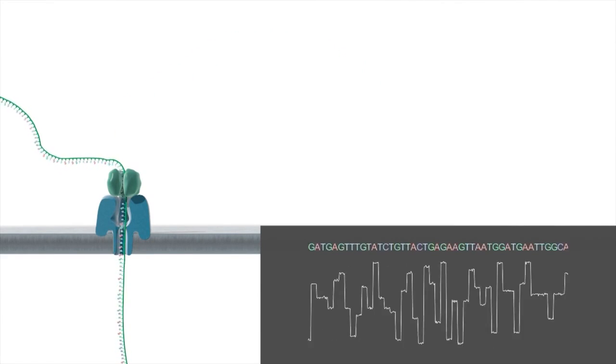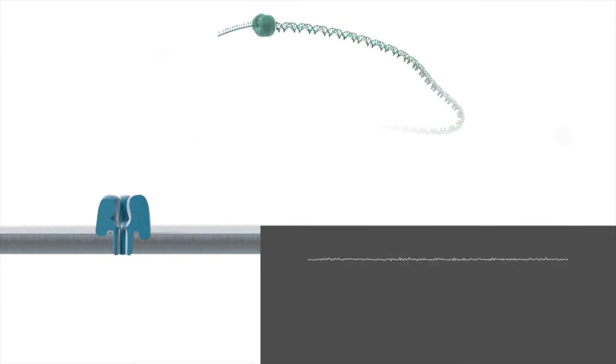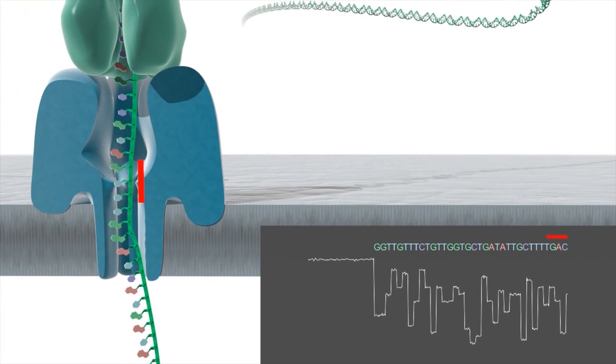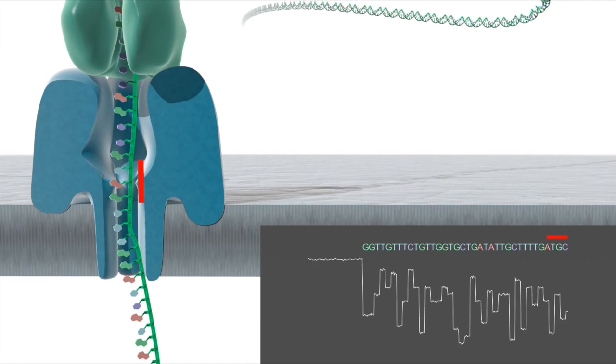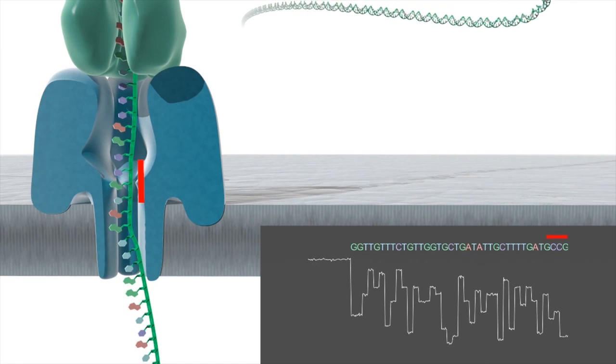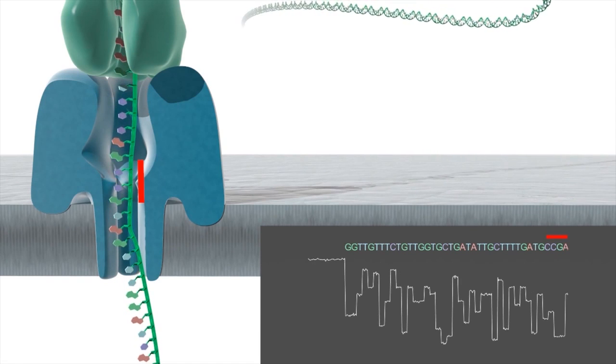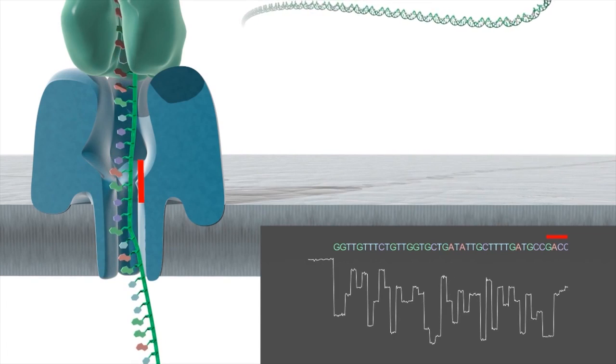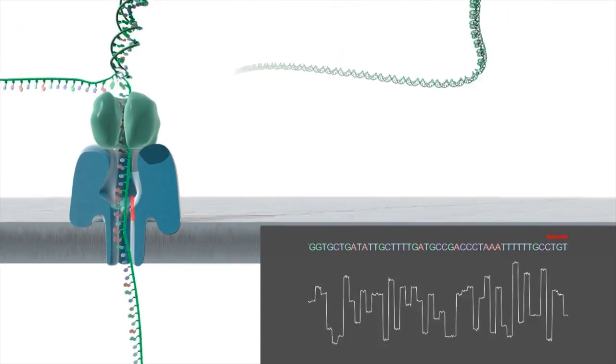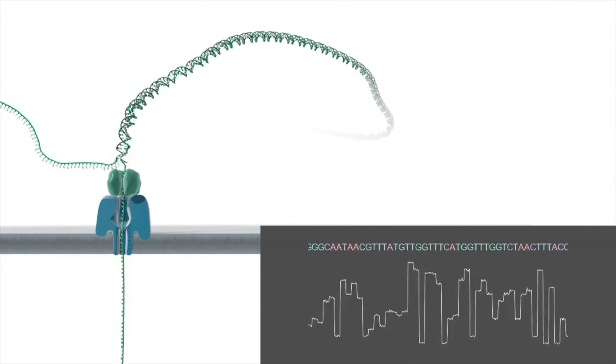As the DNA moves through the pore the combination of the nanopore is used to determine the order of the bases on that DNA strand.